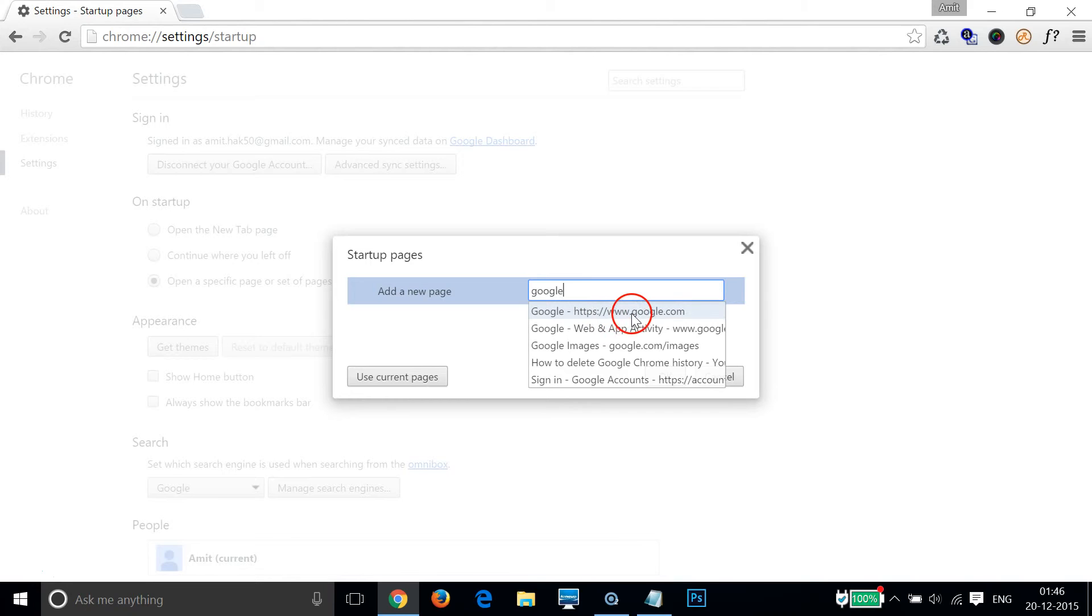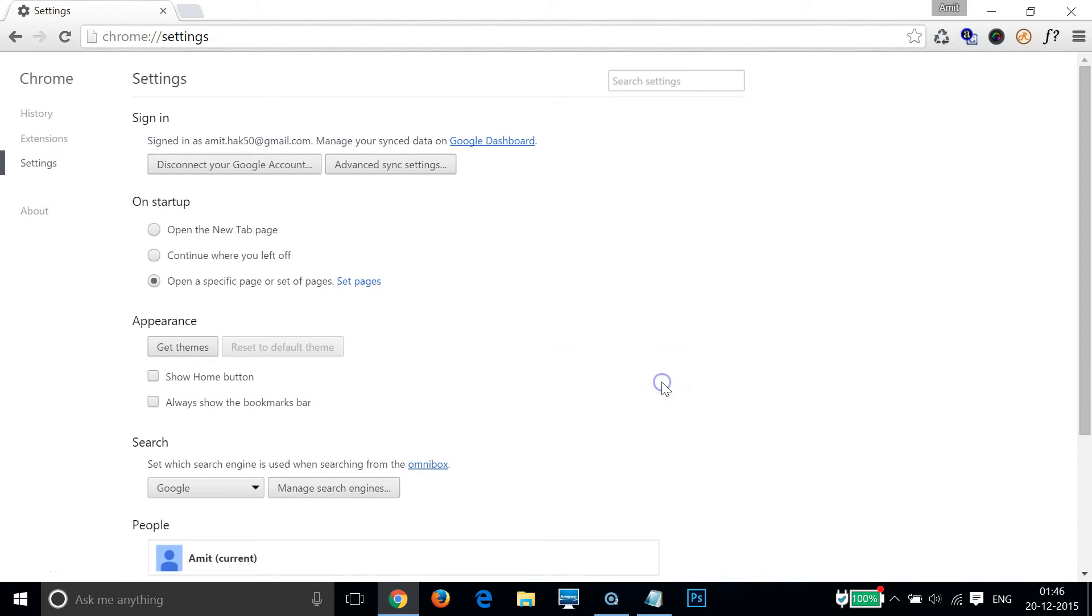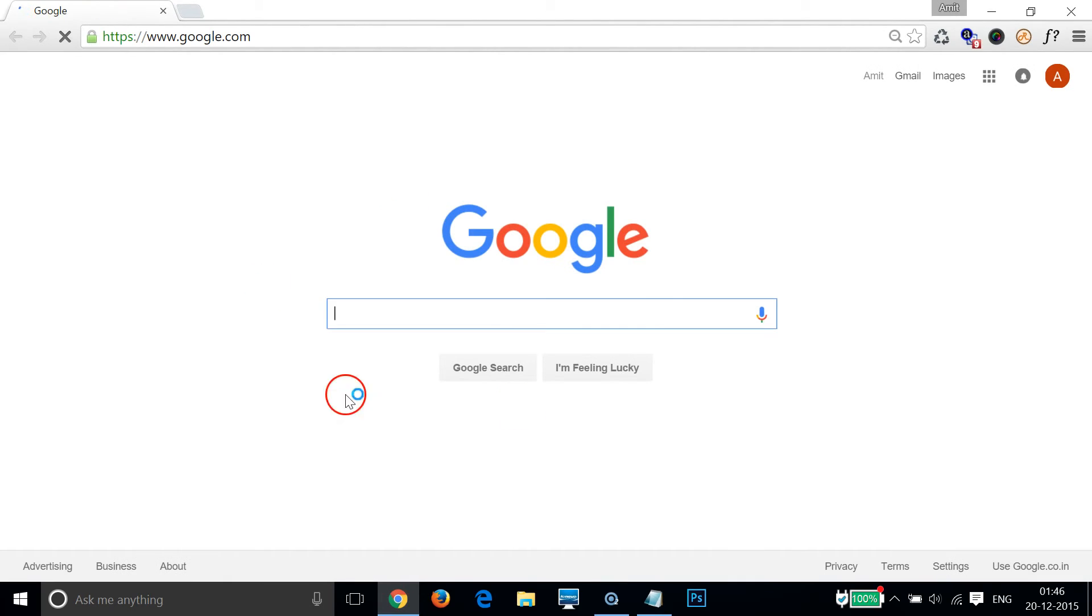Then we just need to select it and click on okay. Let me close this Google Chrome and again open this Google Chrome - as you can see, it is now set up to google.com.